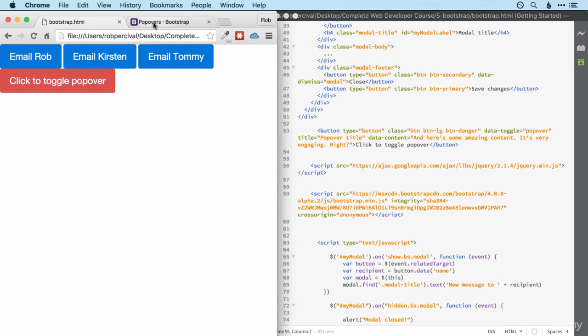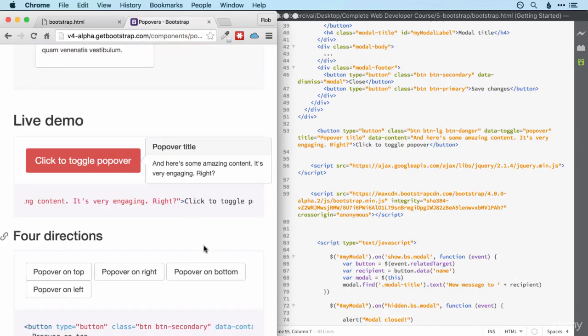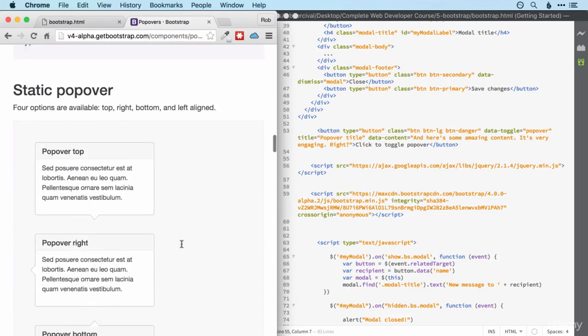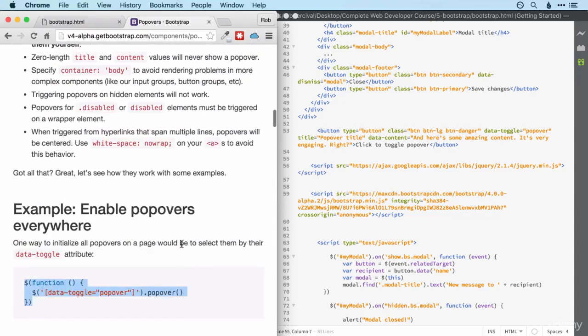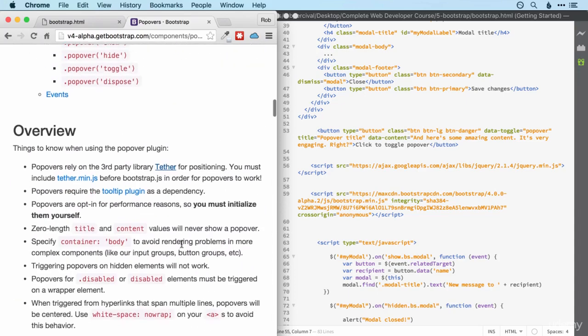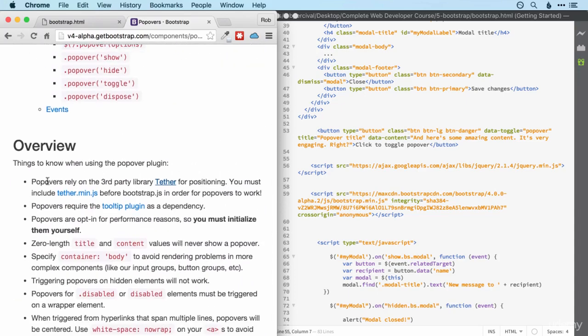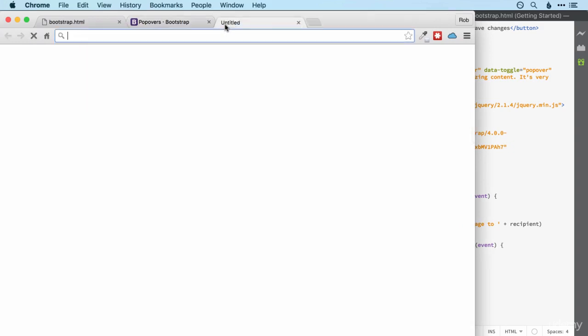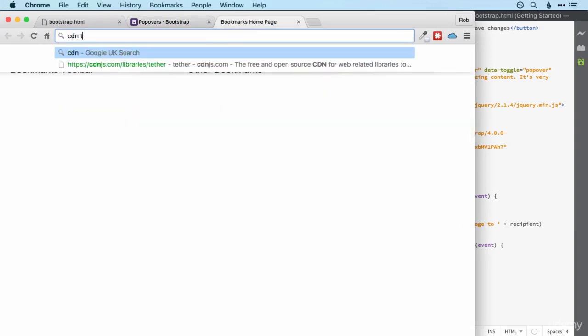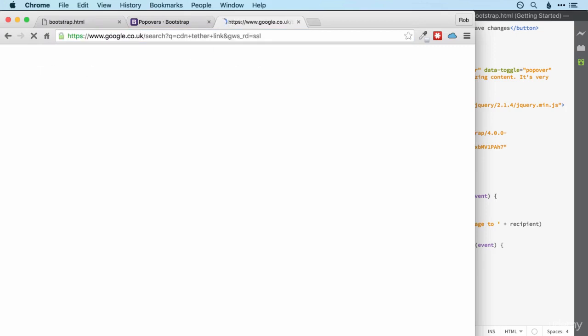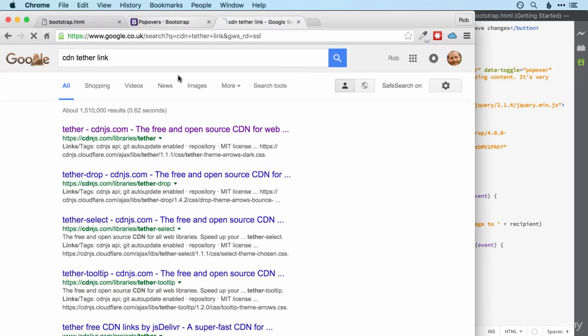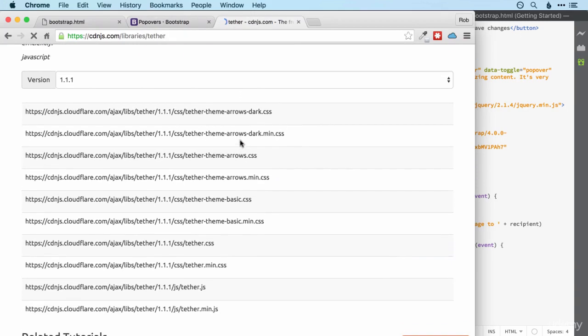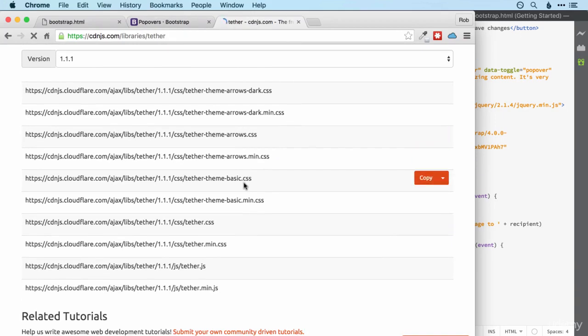Firstly, we need to include a third party library to get popovers working. And we can see that up here. The popovers rely on the third party library tether for positioning. So we have to include that file in order to make it work. So let's do that. Let's find a CDN or content delivery network for tether. There we go. CDN.js.com